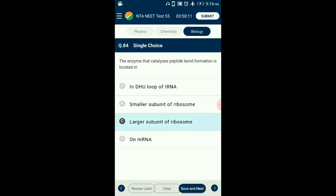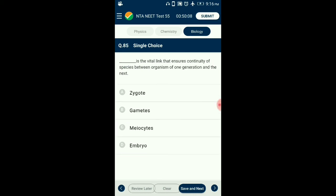Question number 85. What is the vital link that ensures continuity of species between organisms of one generation and the next? The formation of a zygote is universal in all sexually reproducing organisms. A zygote is the first product of sexual reproduction, formed by fusion of the male gamete with the egg or female gamete. Every sexually reproducing organism, including human beings, begins life as a single cell — the zygote. So the answer is option A: zygote.